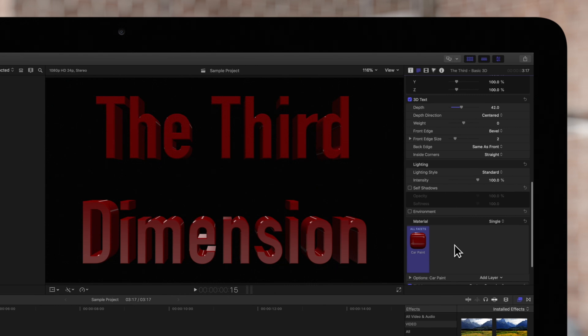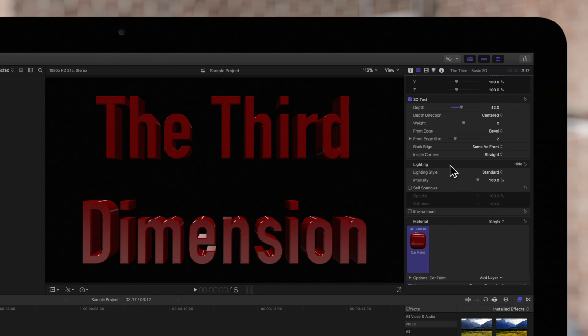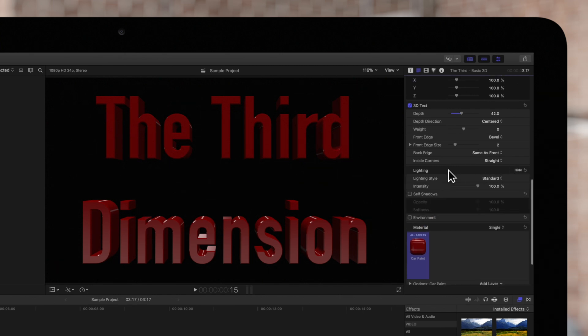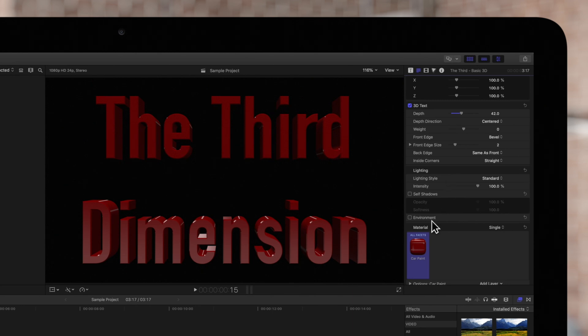We can change the lighting effect on the text using the lighting controls. Click on show to expand the options if hidden. Environment is usually checked on by default, but we'll keep it checked off for this example.